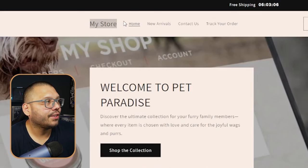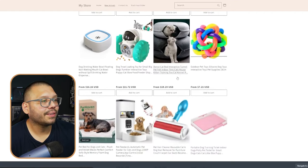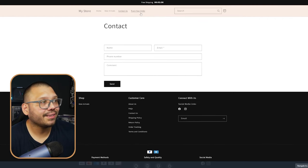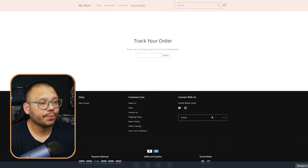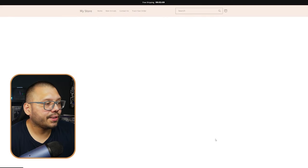Let's go ahead and take a look at our online store. Here we have Pet Paradise. We have a generic logo — just 'my store' — which is fine because we're not going to go with what everyone else is using. We're going to create our own brand and logo using AI. We have the new arrivals section with all the preloaded products, a contact us section, and an order tracking page. Down in the footer there's an about us section, FAQs, shipping policy, return policy, and all the other pages crucial to any dropshipping business — especially to build trust with your customers.